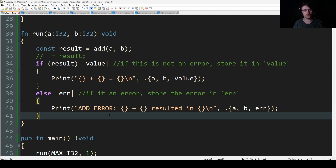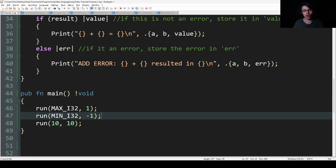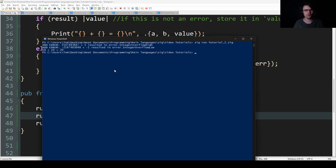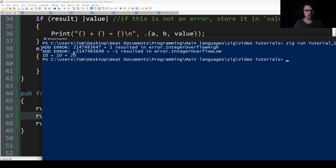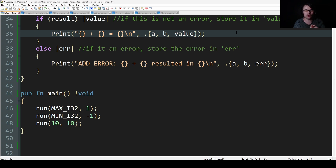This is how you deal with errors. Running the code: add error resulted in error dot integer overflow high, and add error resulted in error dot integer overflow low. Then 10 plus 10 is fine with no errors. It's basically the same as the C++ code, but it's built into the language.